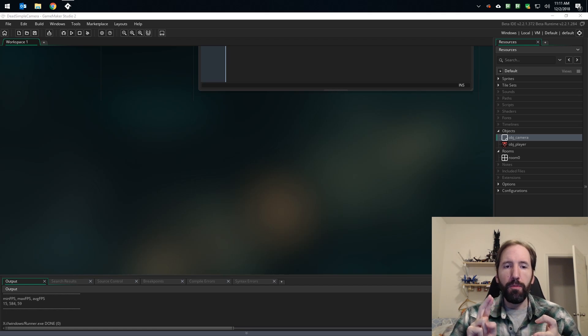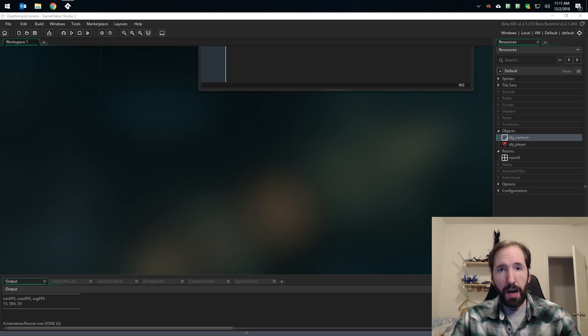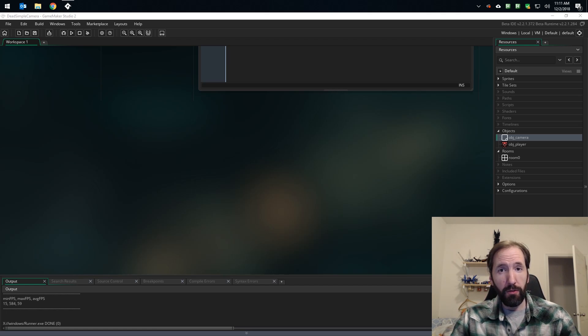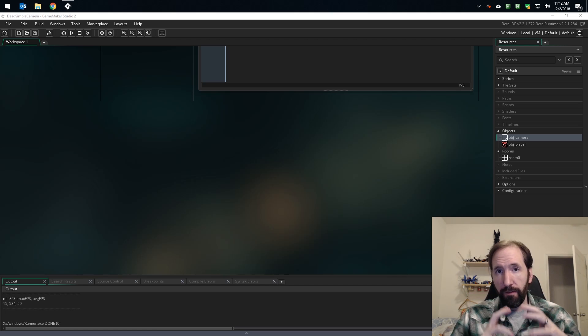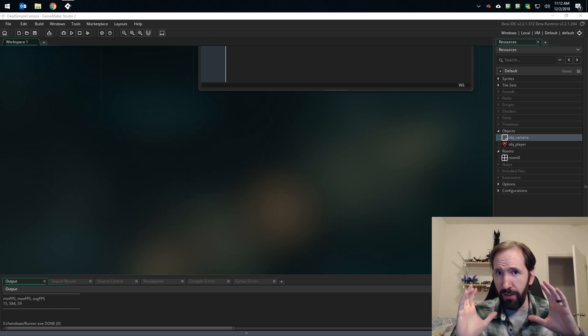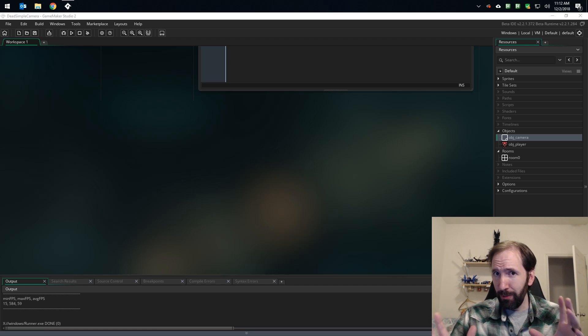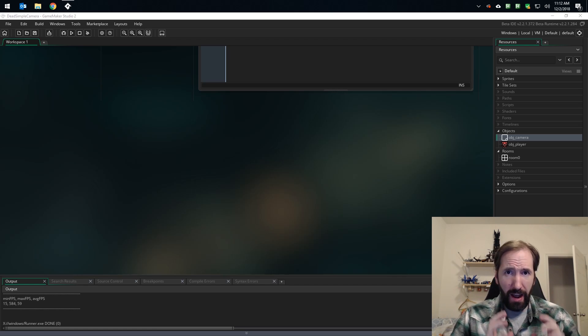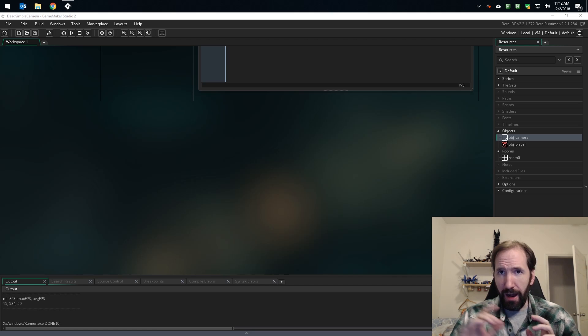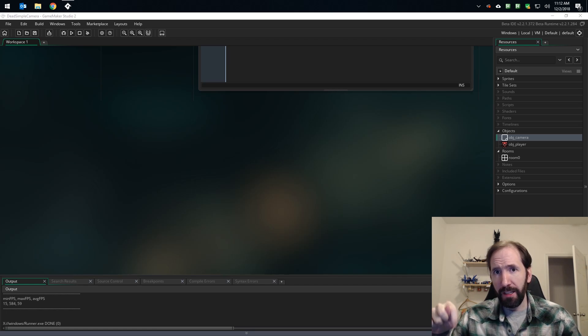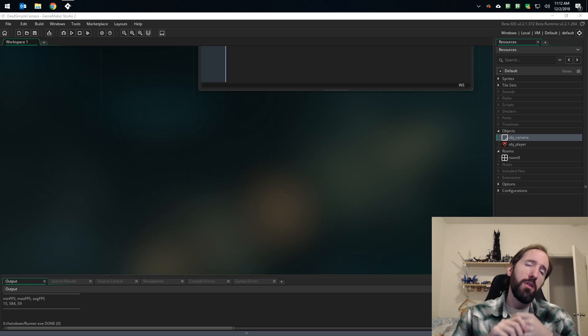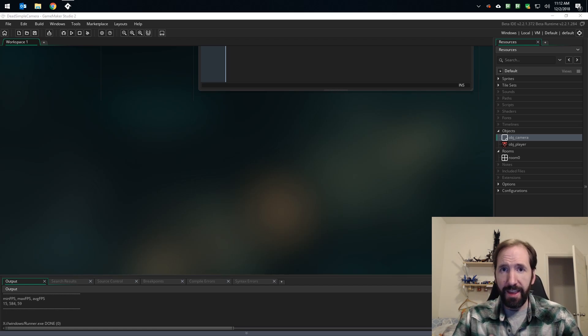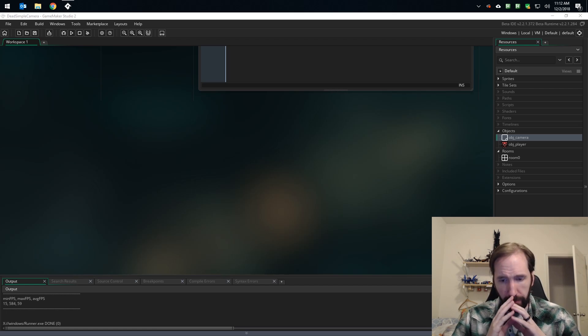If your project does not use split screen in any way, shape, or form and has only one view. If you are not using split screen and you have more than one view, tell me about it in the comments because I'd like to explain to you why you're wrong.